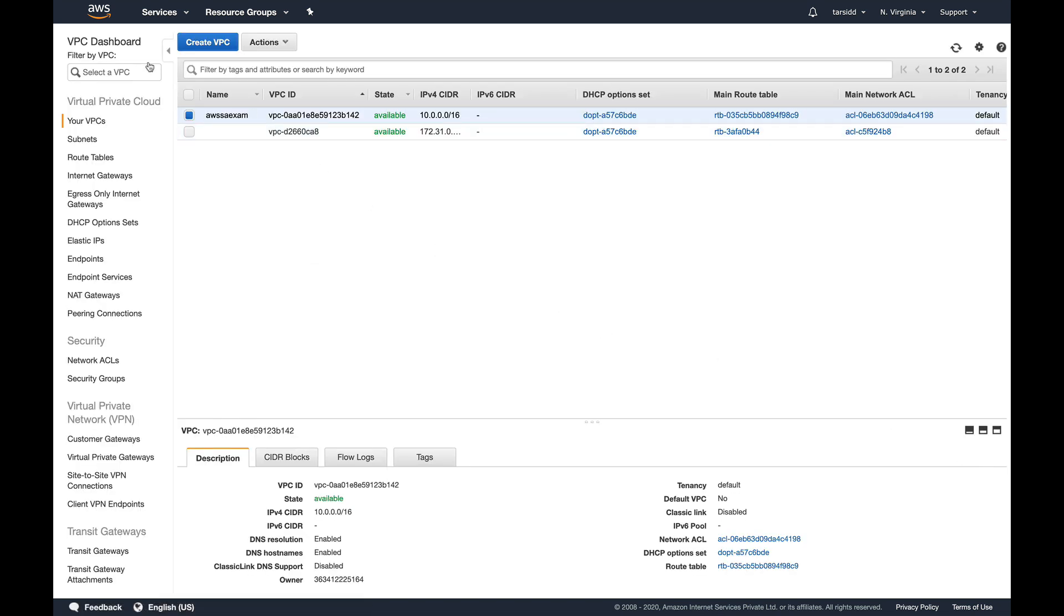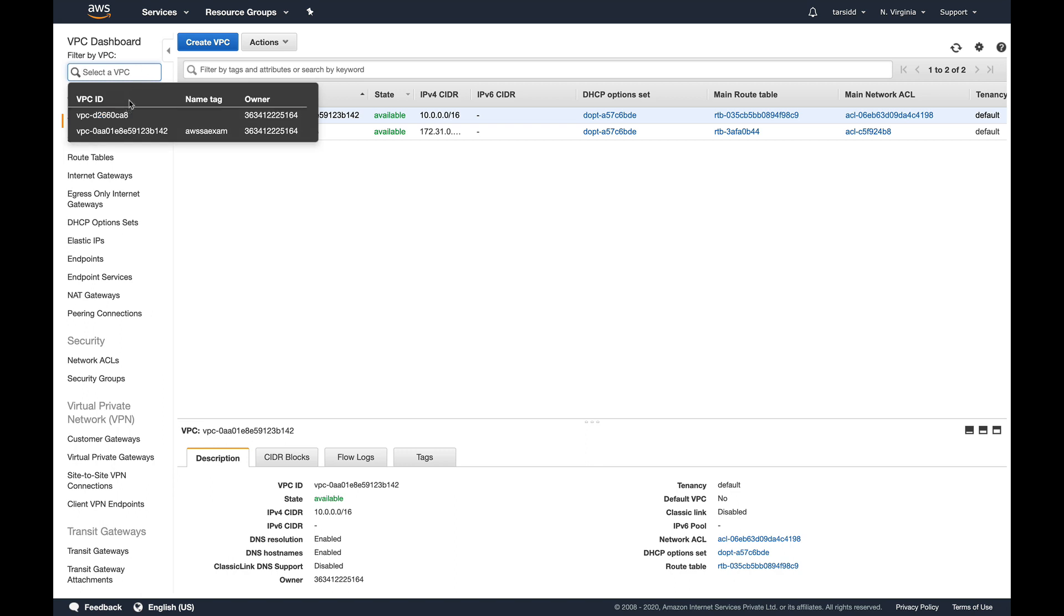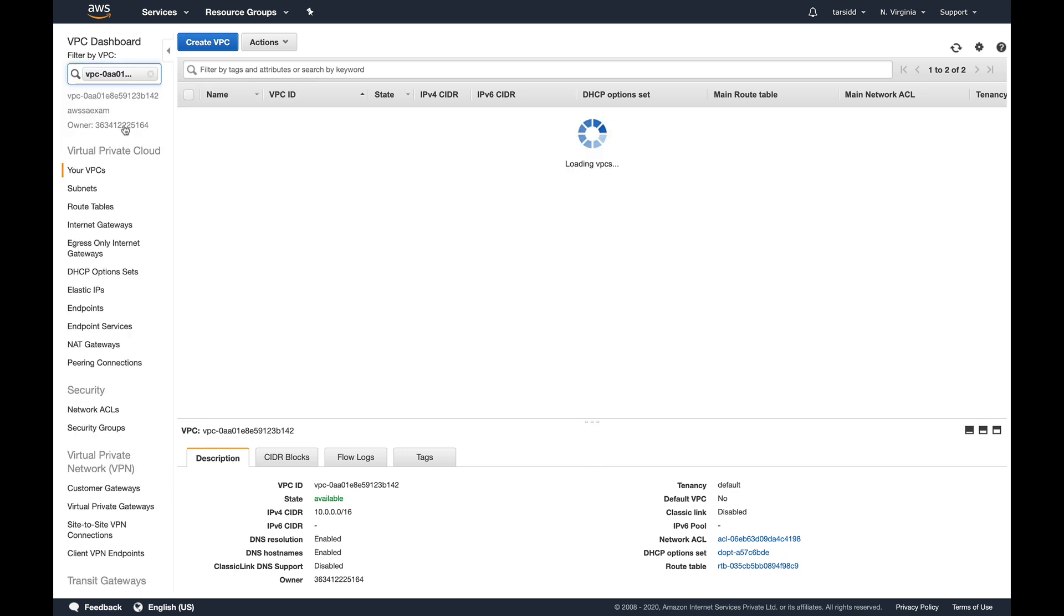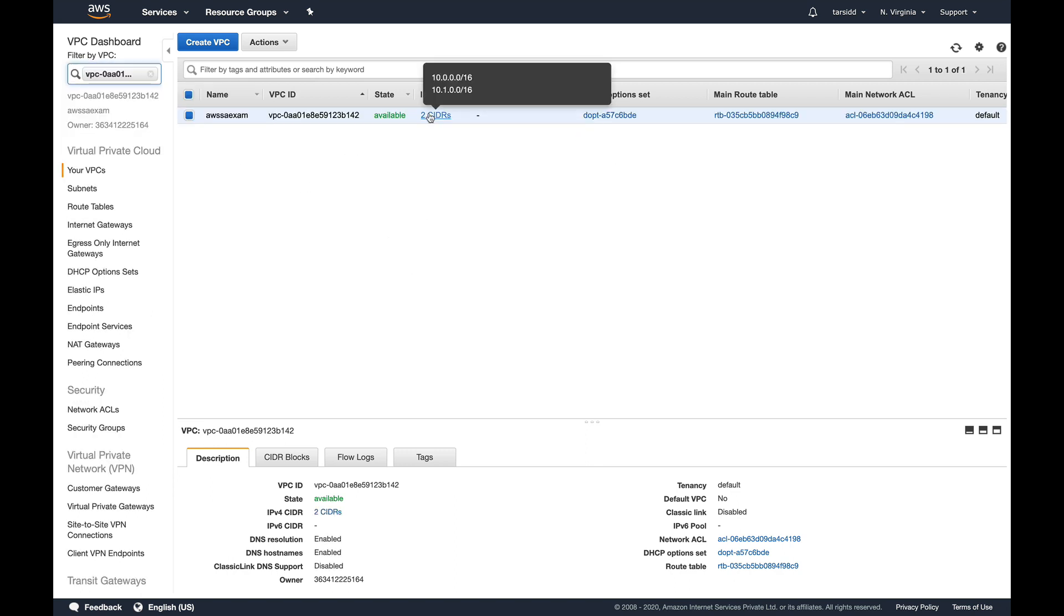You can see it says associated. Let's close it, go back to our VPC console, and select our VPC. You can see now that it says two CIDR blocks, IPv4 CIDRs which are two now.